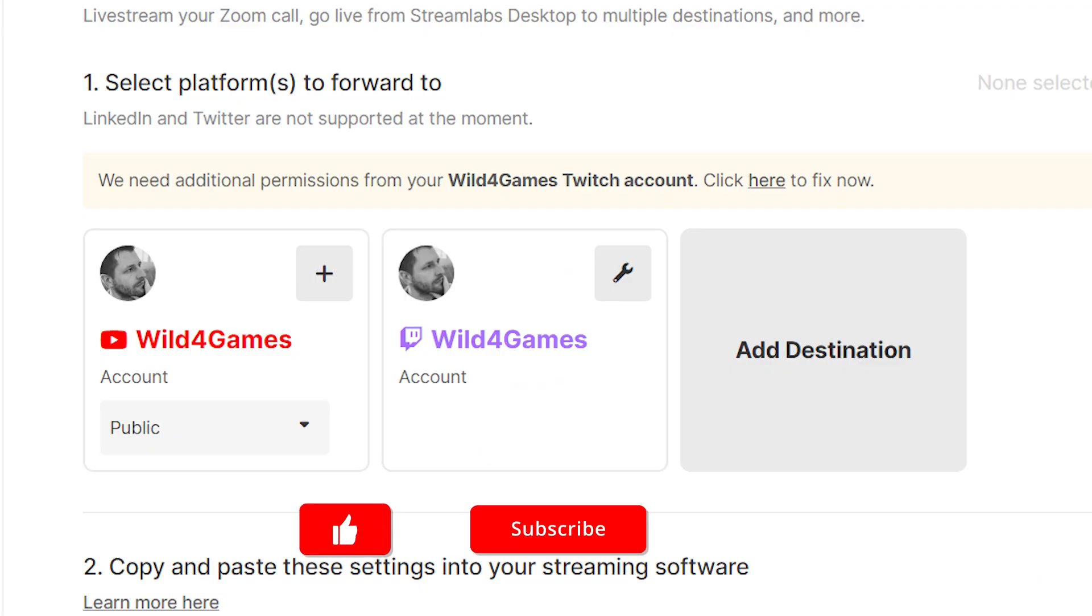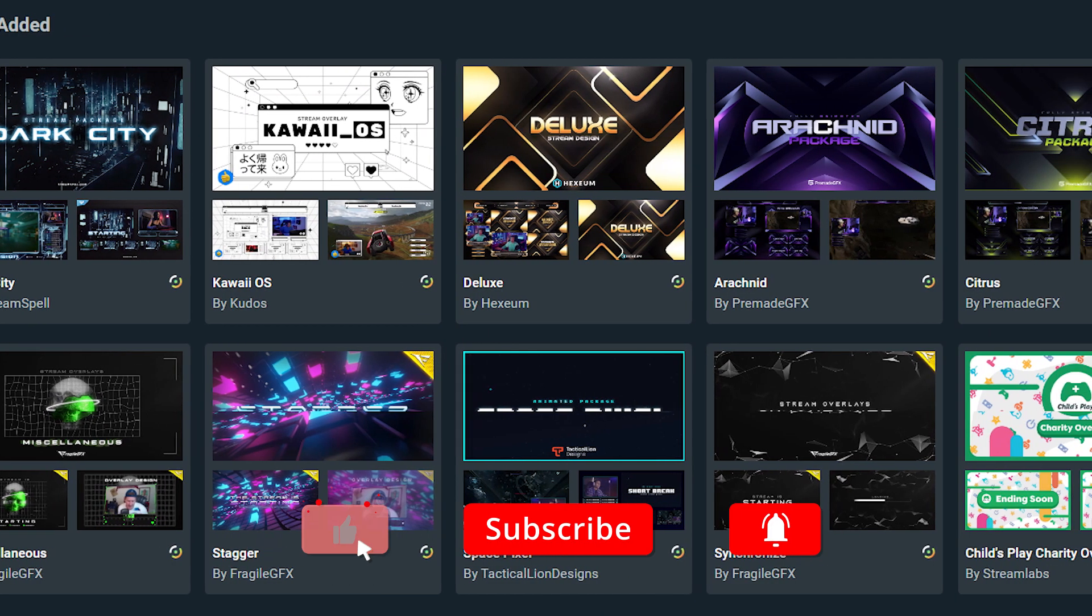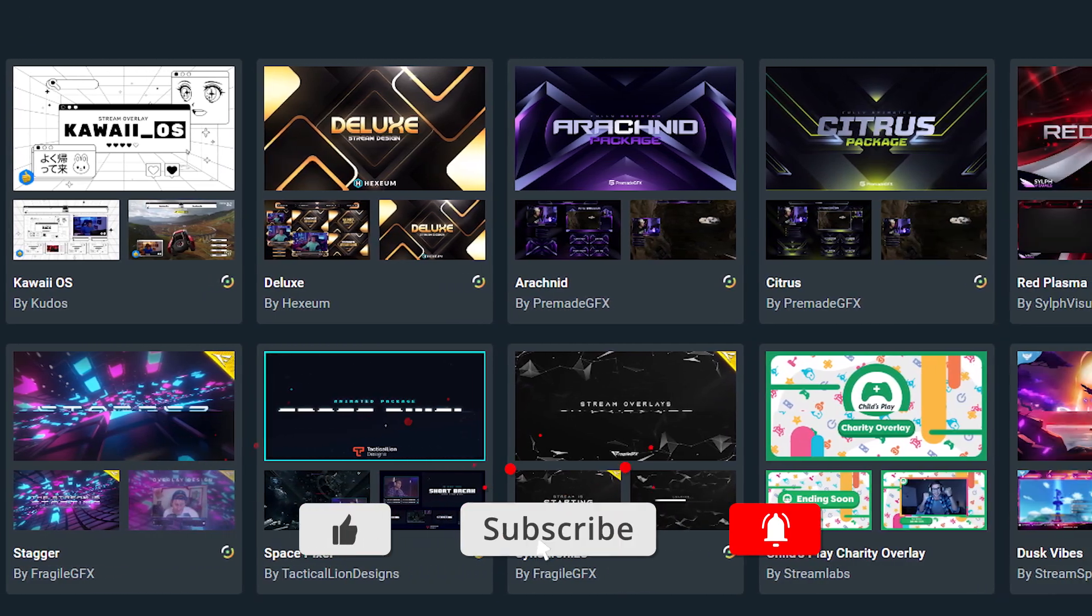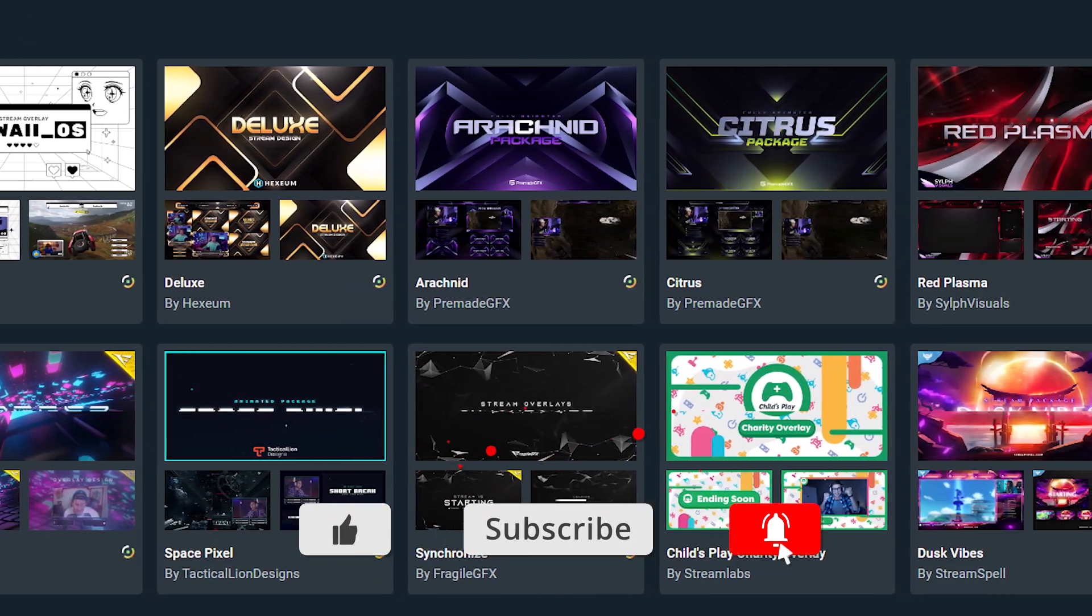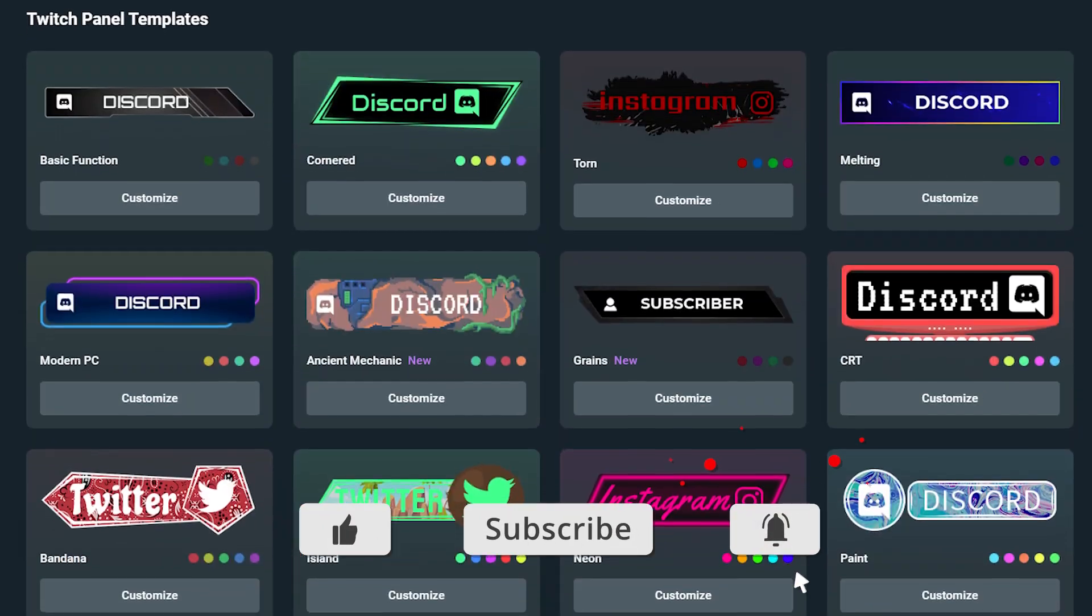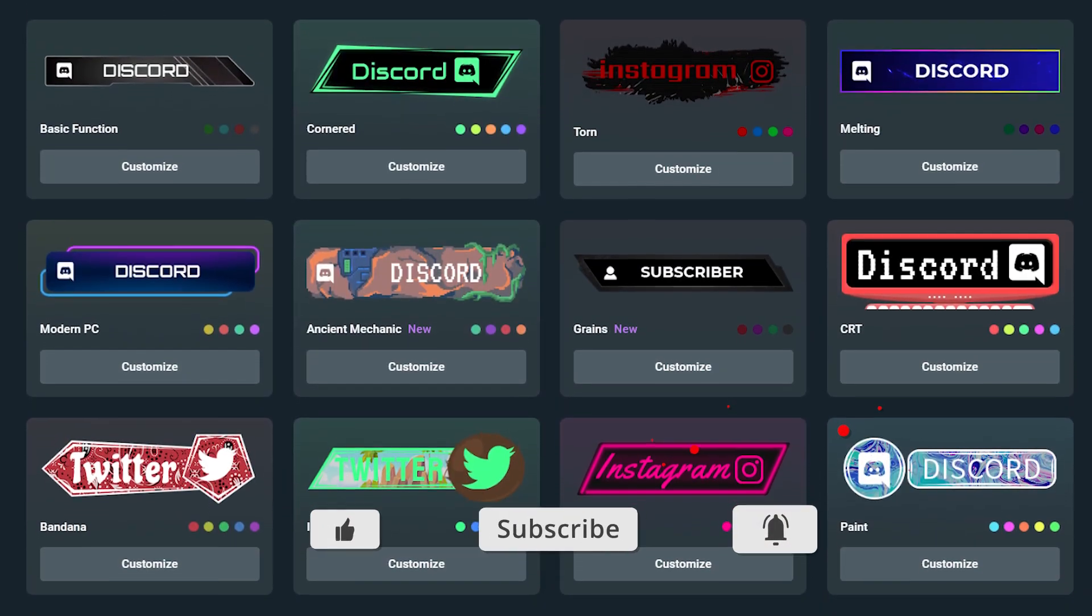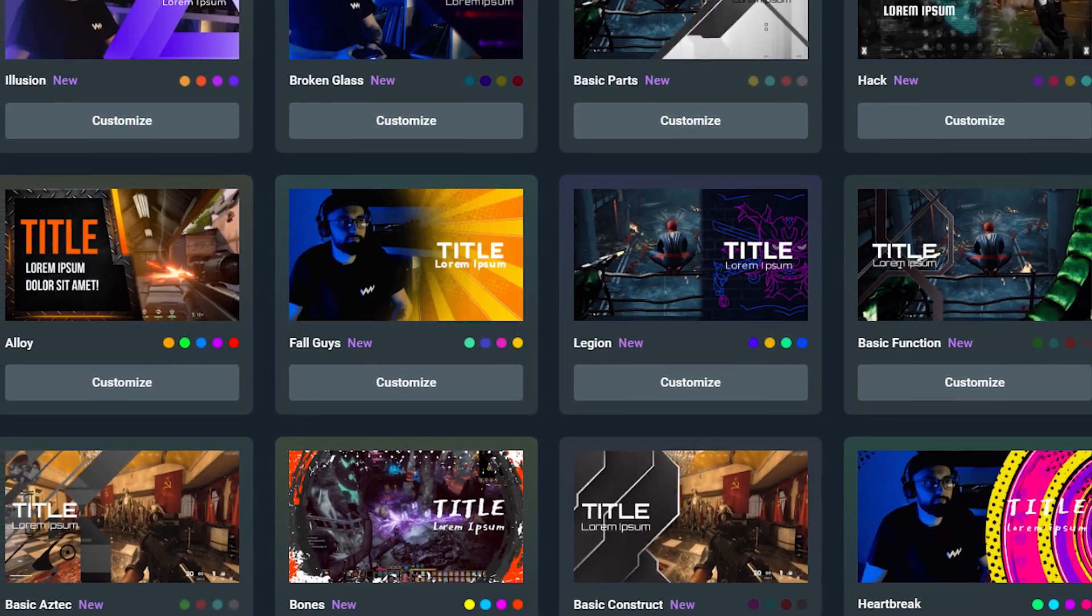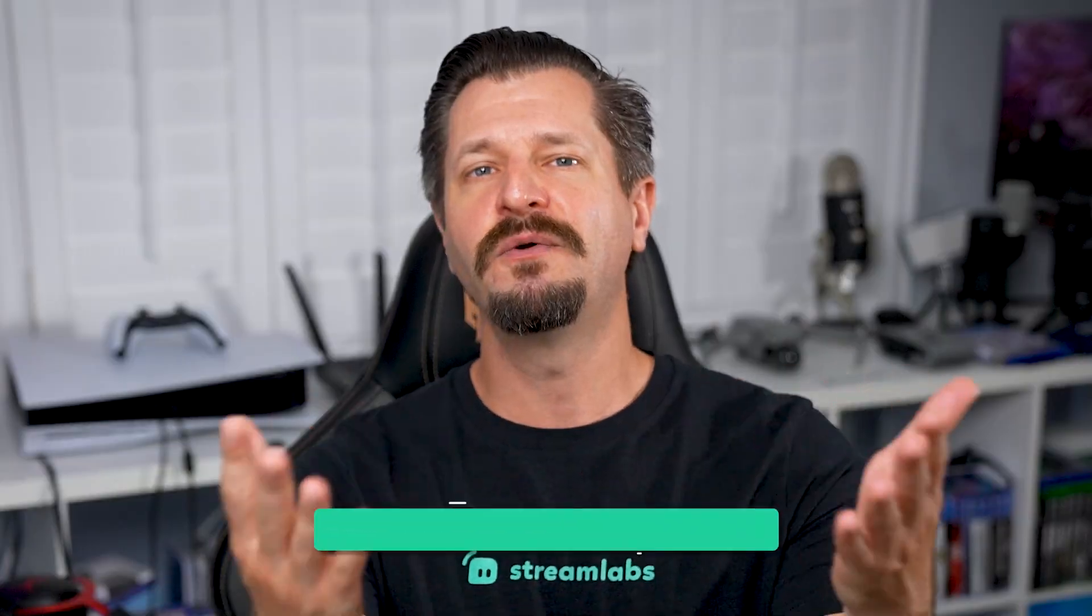You'll have the ability to multi-stream, get access to premium animated overlays by our top designers in the industry, you get access to our panels and thumbnail maker, plus so much more.